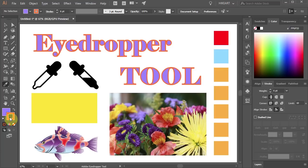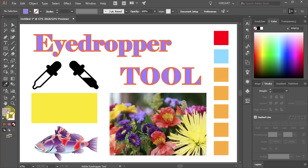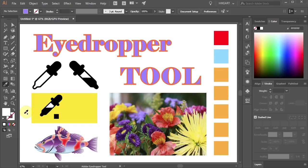First let's get rid of the stroke and make sure that the fill box is on top. Now click anywhere on the artboard, hold and drag. Notice that the cursor now has a little square mark next to it, indicating that the eyedropper is sampling colors from the screen.